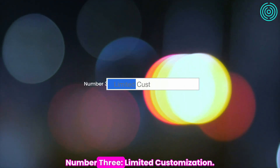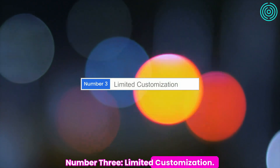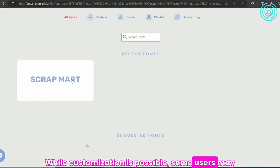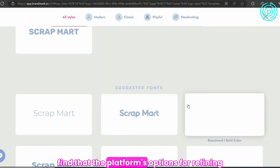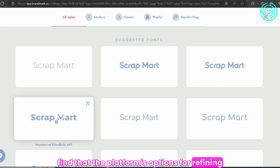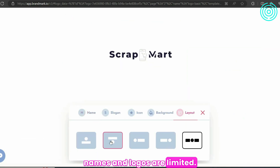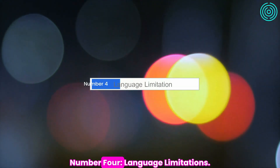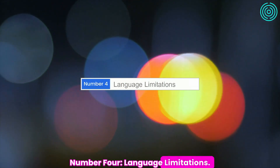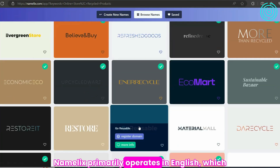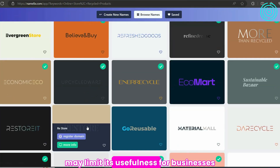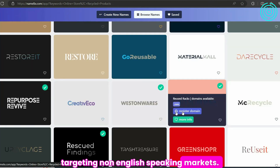Number three: Limited customization. While customization is possible, some users may find that the platform's options for refining names and logos are limited. Number four: Language limitations. Namelix primarily operates in English, which may limit its usefulness for businesses targeting non-English speaking markets.